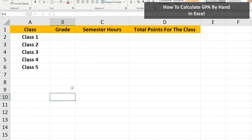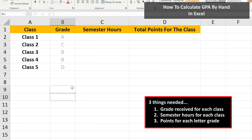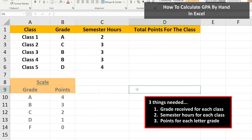To calculate GPA, or grade point average, in Excel, you need to know three things: the grade received for a class, the semester hours or credits for each class, and the numeric value, or points, of the grade for each class.